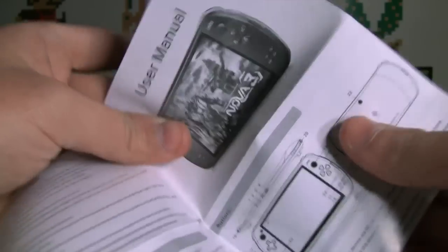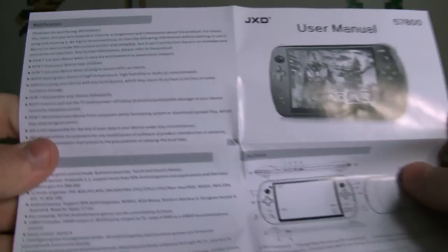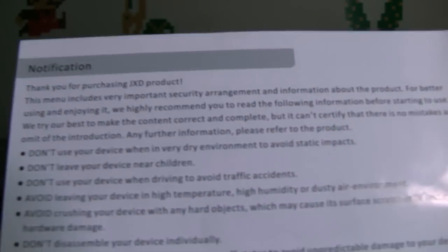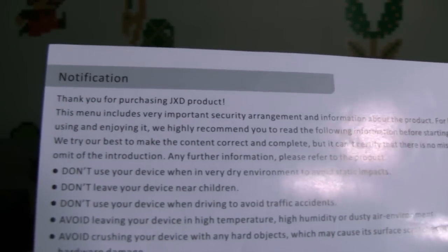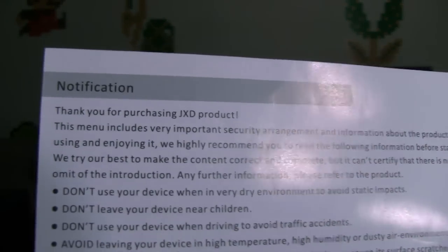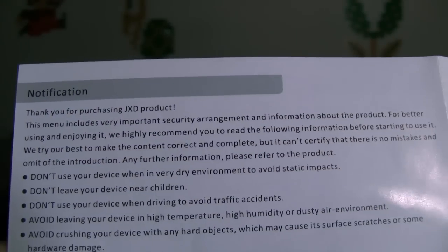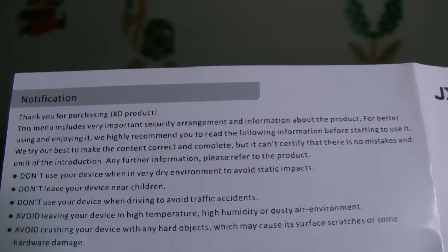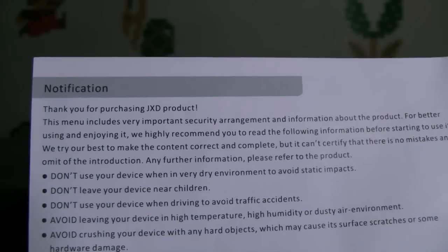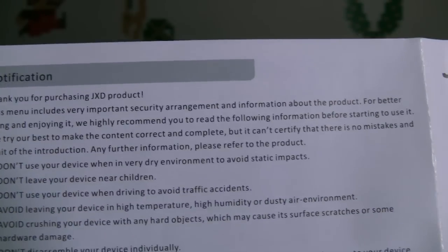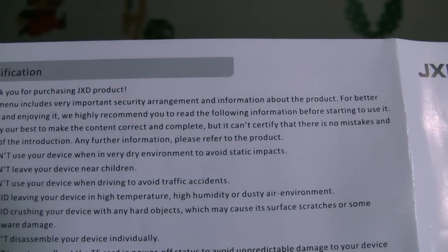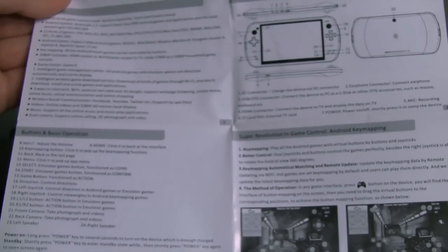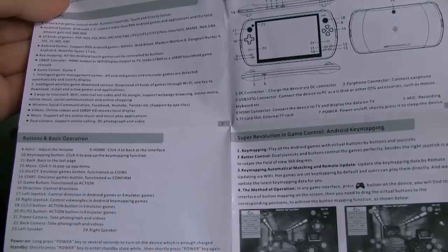And the user's manual. We'll take a quick look through the user manual here. Let's see what this Android gaming console can give us. Thank you for purchasing JXD product. This manual includes very important security arrangement and information about the product for better using and enjoying it. We highly recommend you to read the following information before starting to use it.